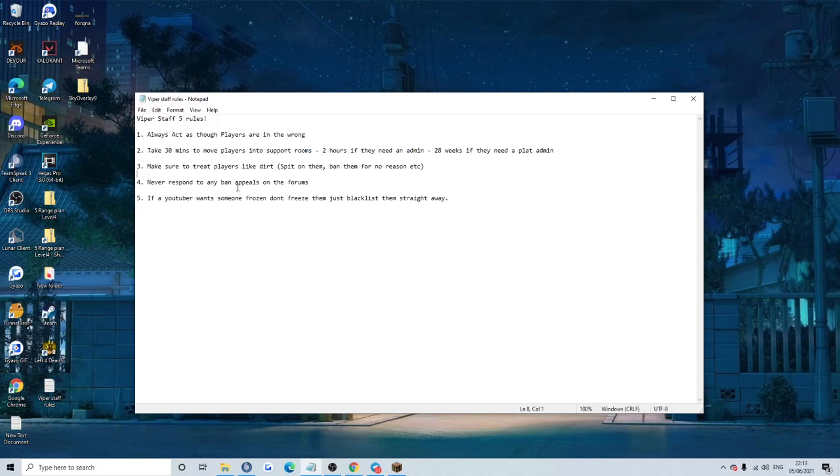Never respond to any ban appeals on the forums. Yeah, just leave it, no one's getting unbanned from the server. Either give us all your money, or don't ever log on again. None of you, and definitely don't blacklist evade you cheeky sausages.